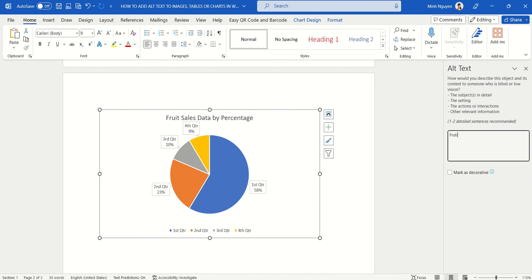So food sales data by quarter and by percentage.